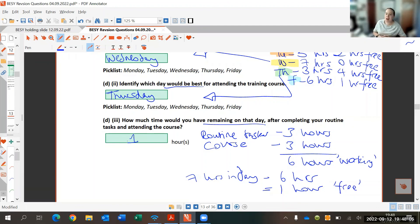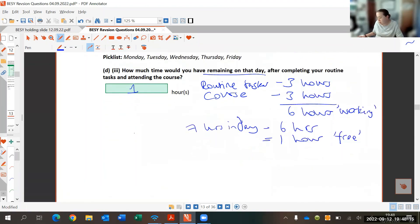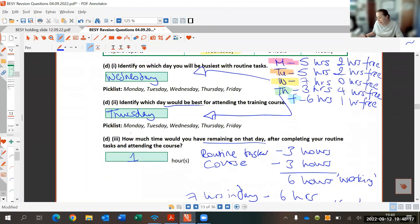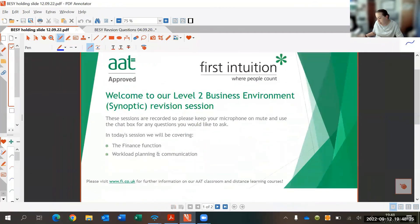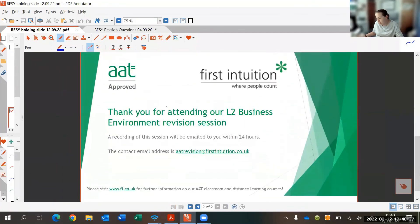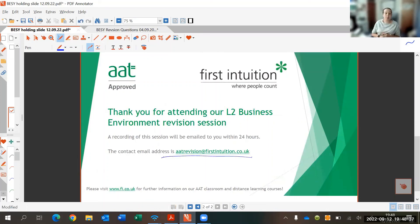That's a good example for task two and that is where we'll leave it for this evening. Thanks very much for attending — if you've got any questions, the contact email address is on screen, so feel free to get in touch. Thank you very much.